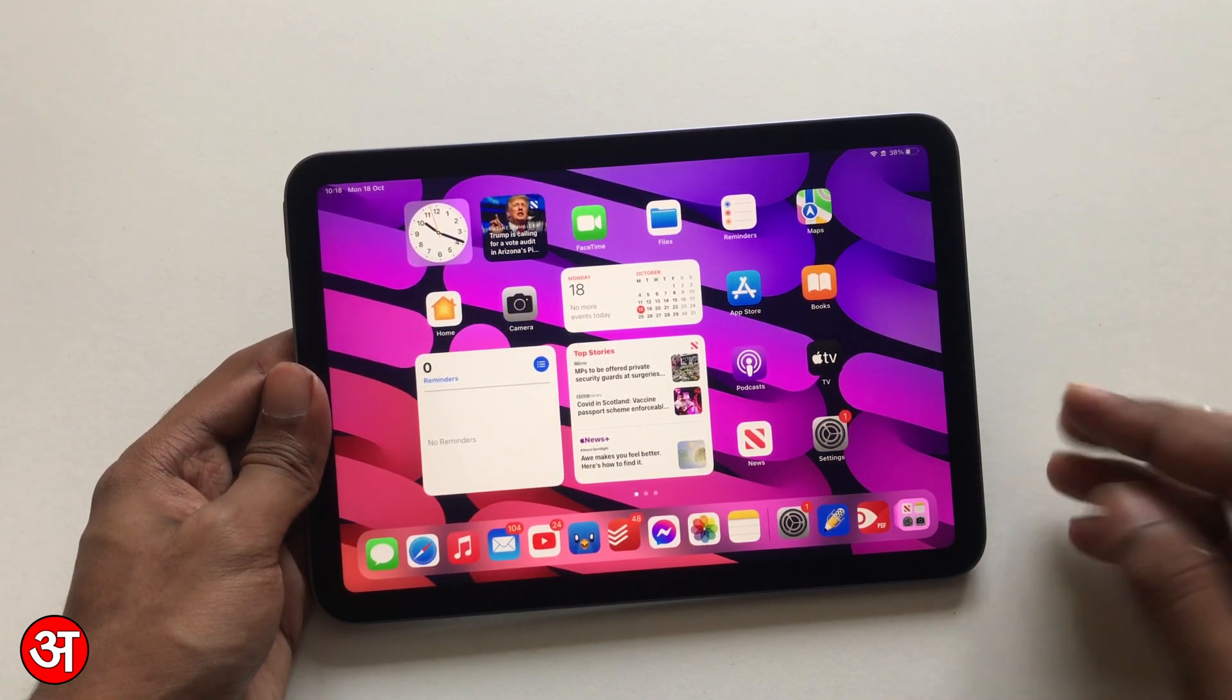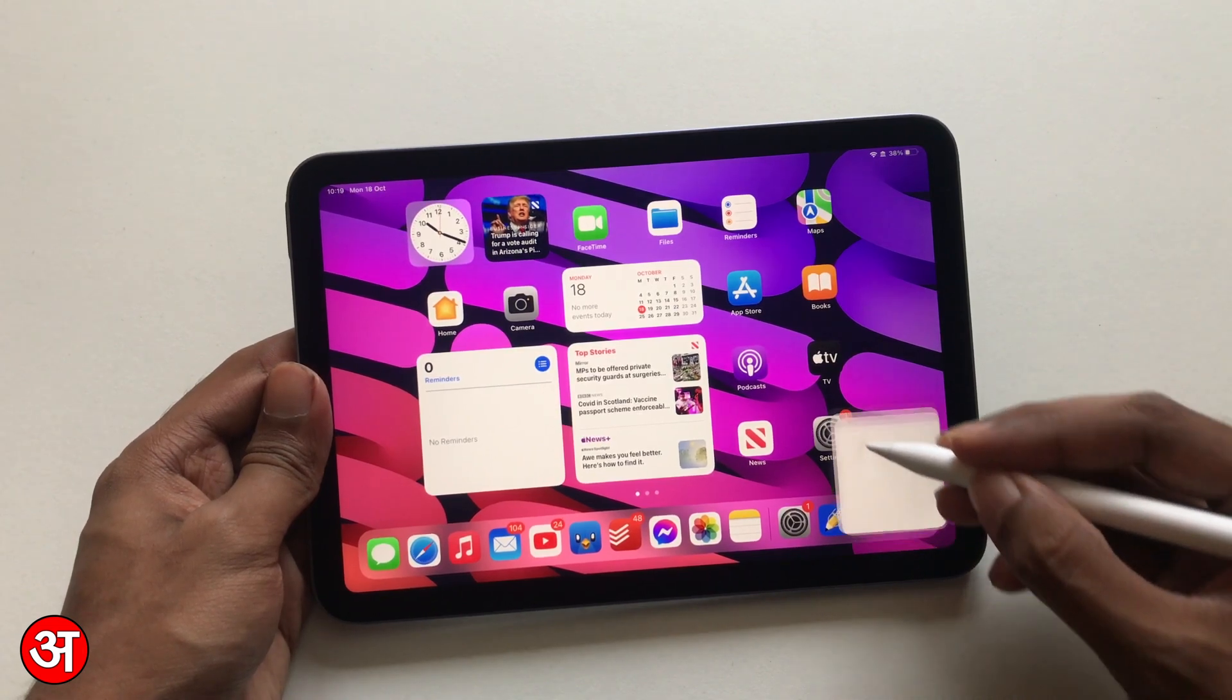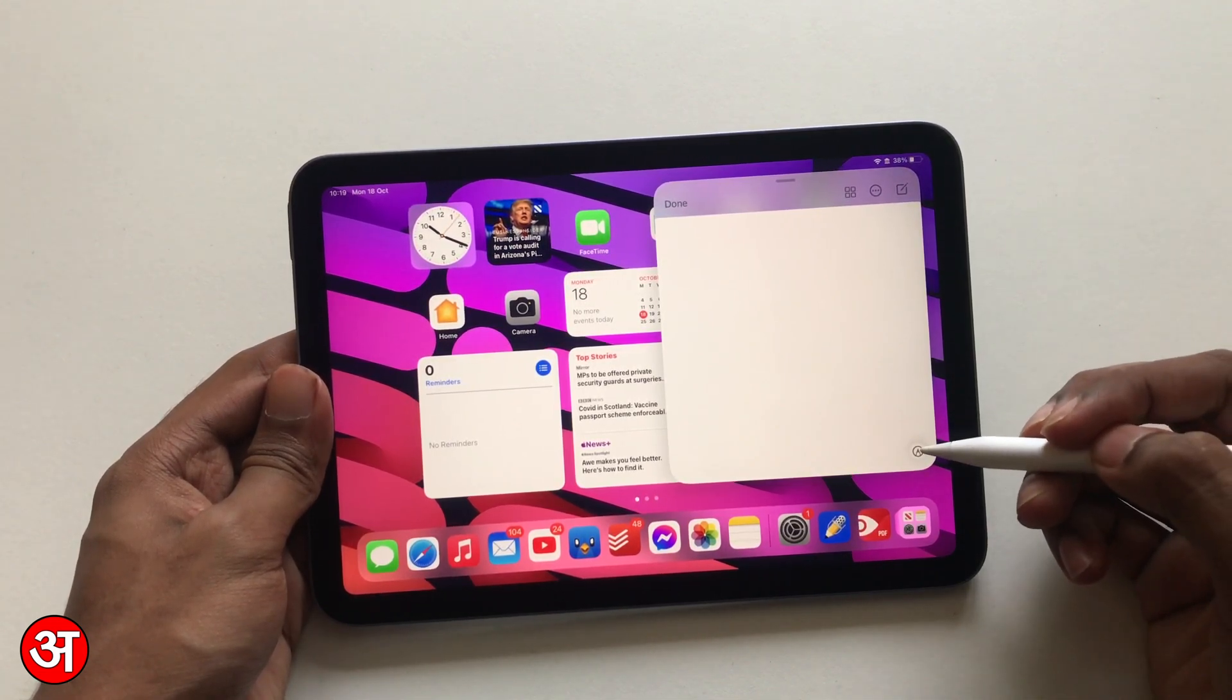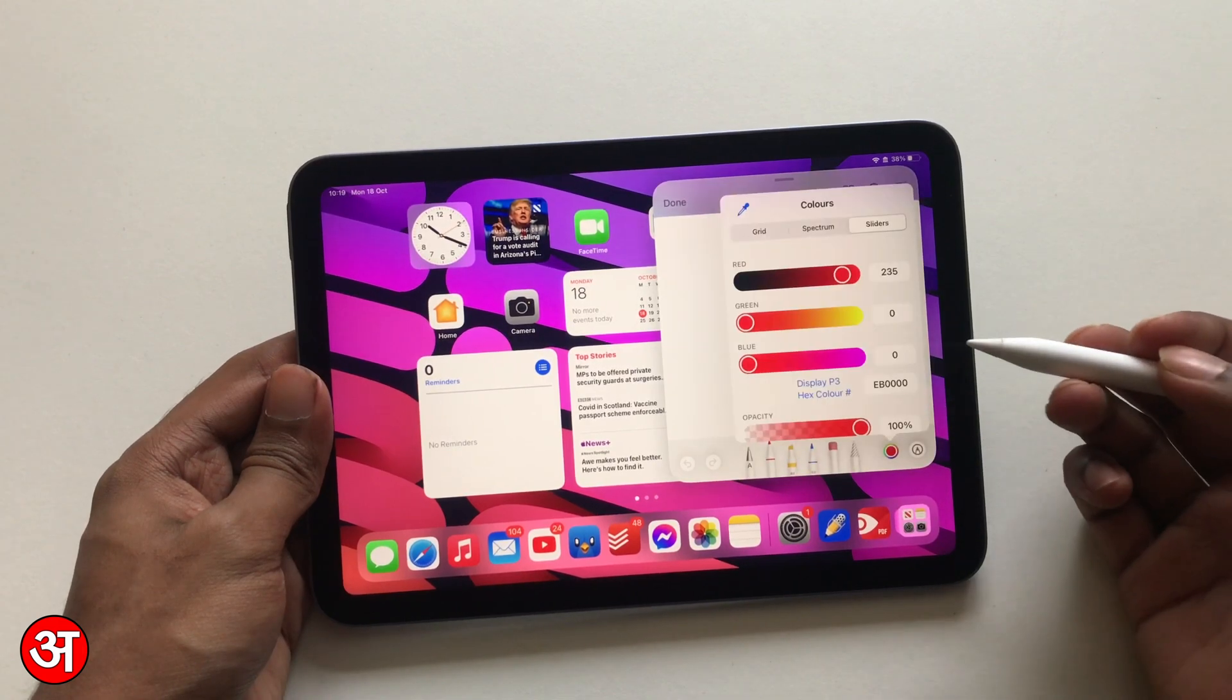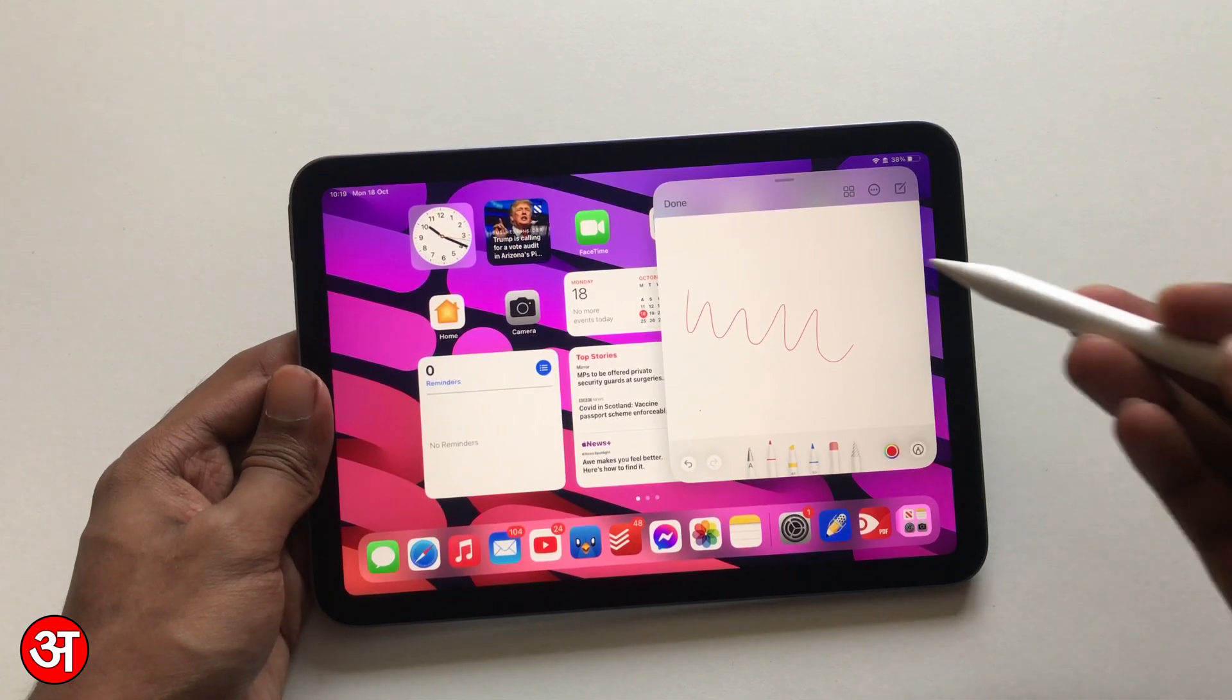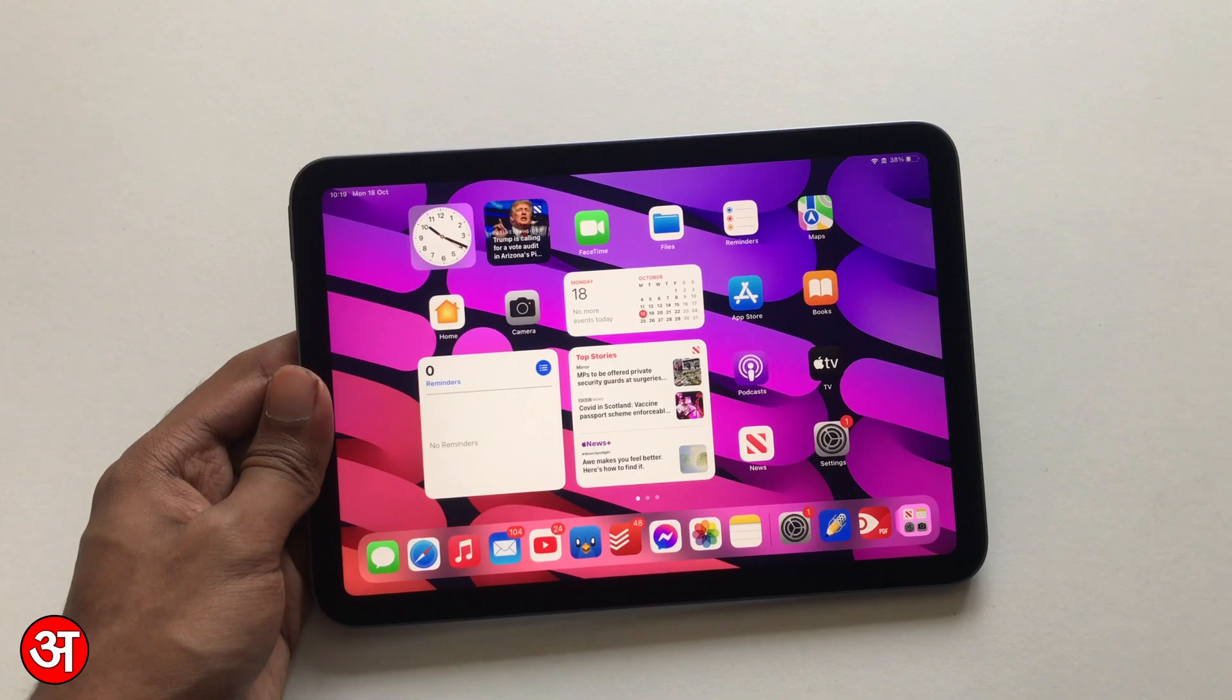If I take the pencil or my finger—you can use either of them—and just swipe from the bottom right, I now have a Quick Note open. This allows me to select whatever tools I want from the bottom. I can change the color of my pen, and it allows me to just write straight onto the Quick Note. When I'm done, I can hit done and that now disappears and it's stored into the Notes app.